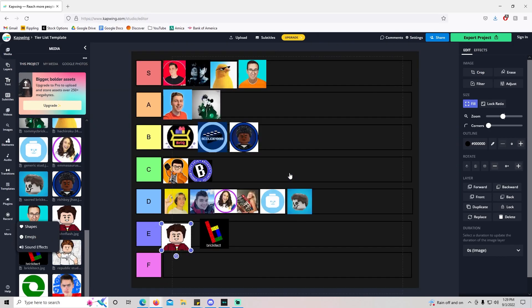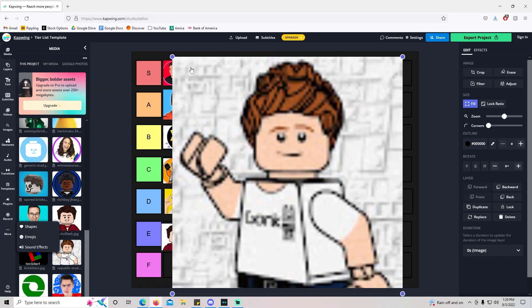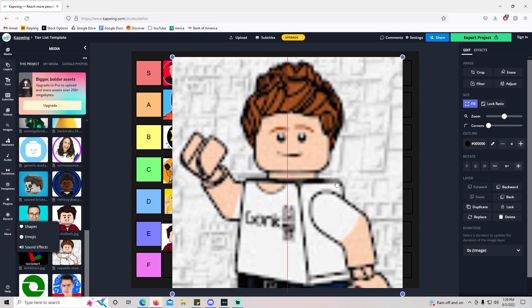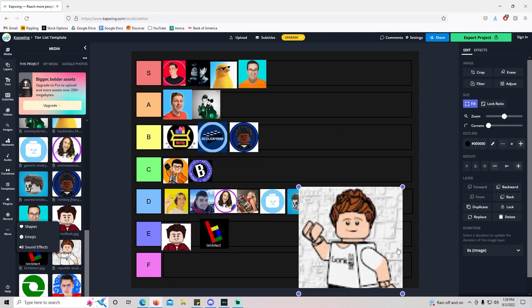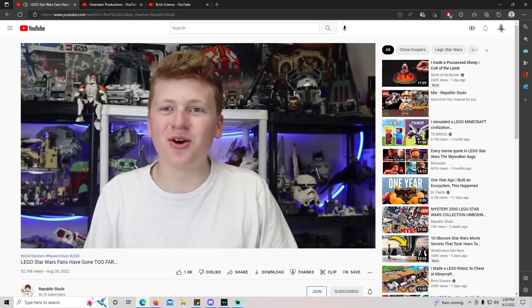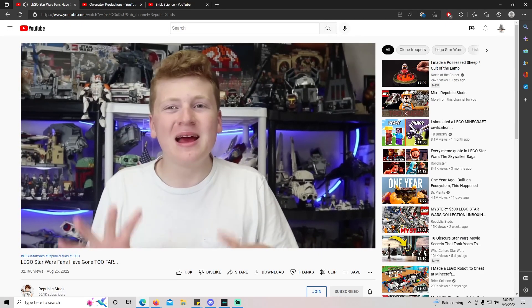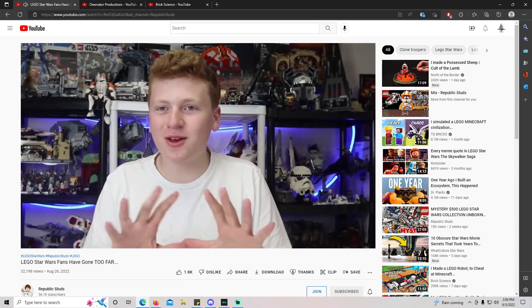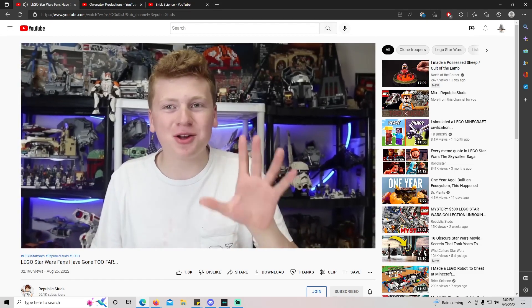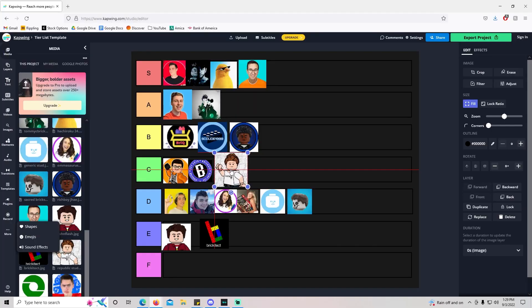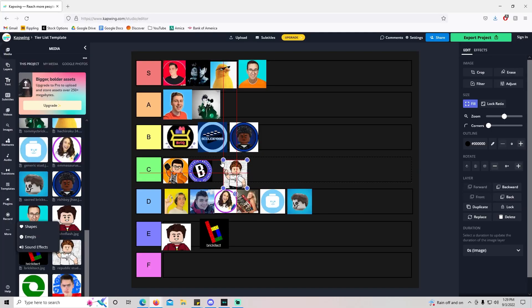Republic Studs. Republic Studs is probably the youngest LEGO creator, so it's definitely interesting. I would say he kind of just copies what everyone else is doing, so I'll throw him in the middle of the pack, just kind of like a typical LEGO creator.